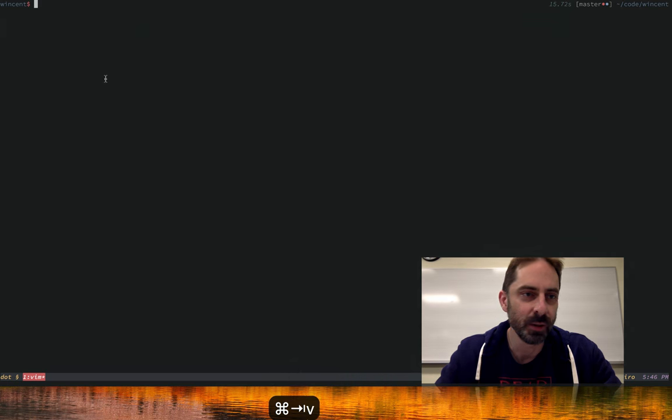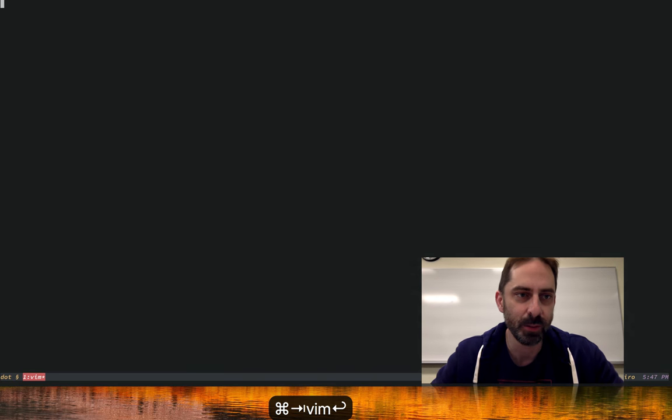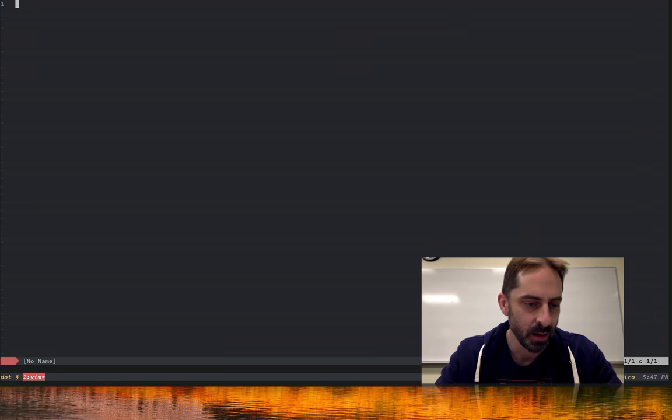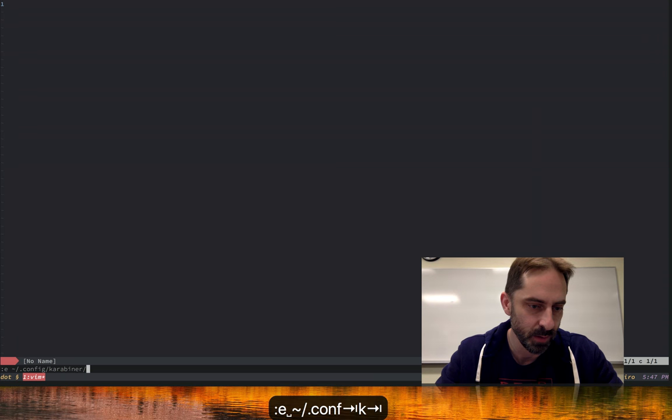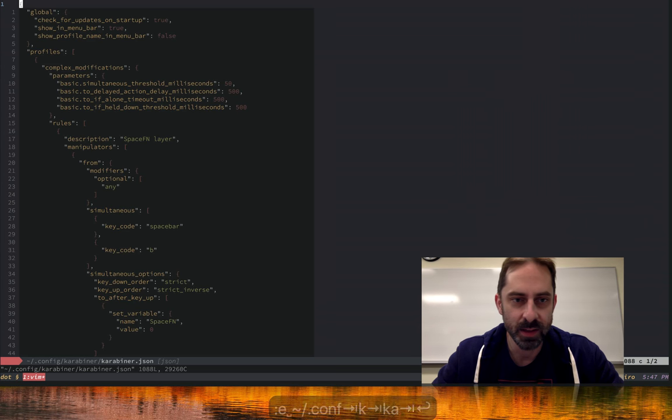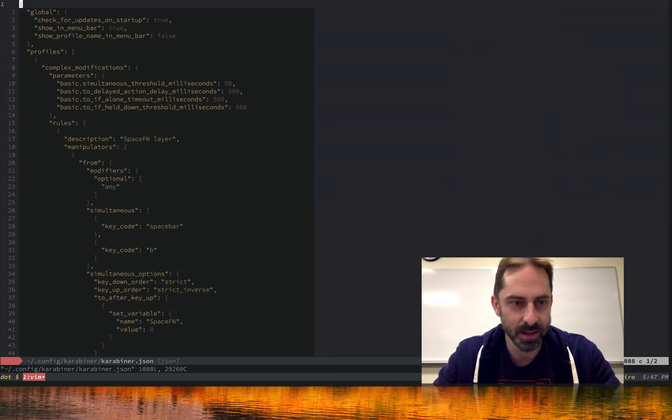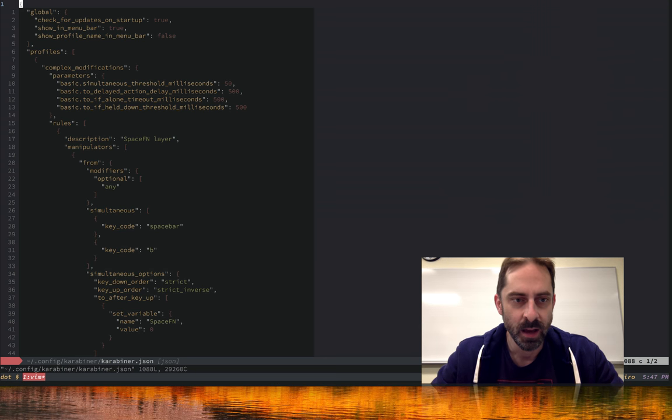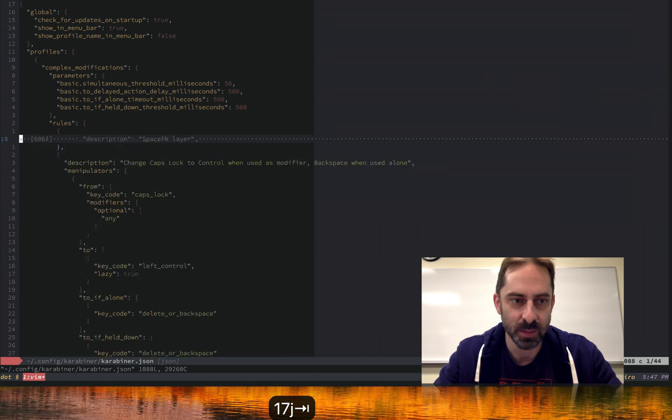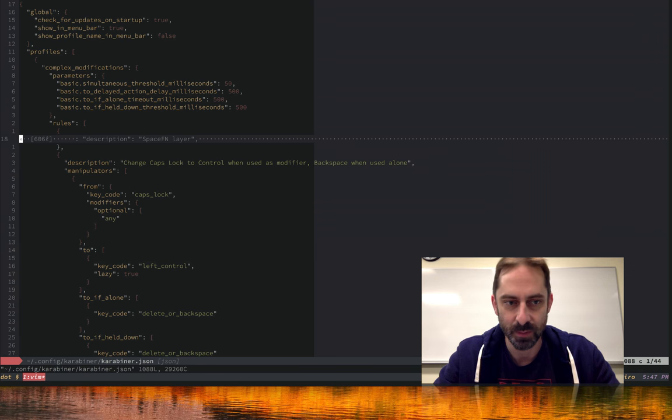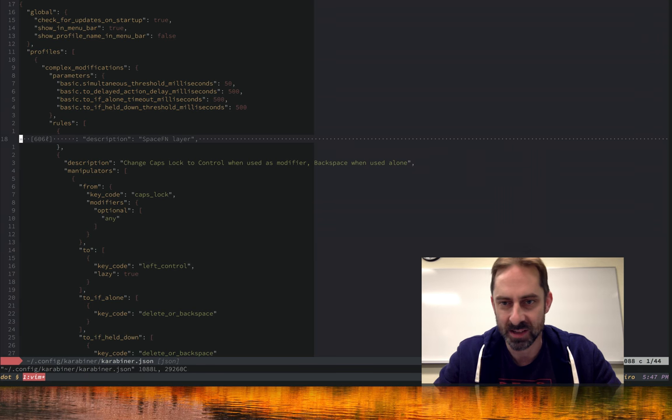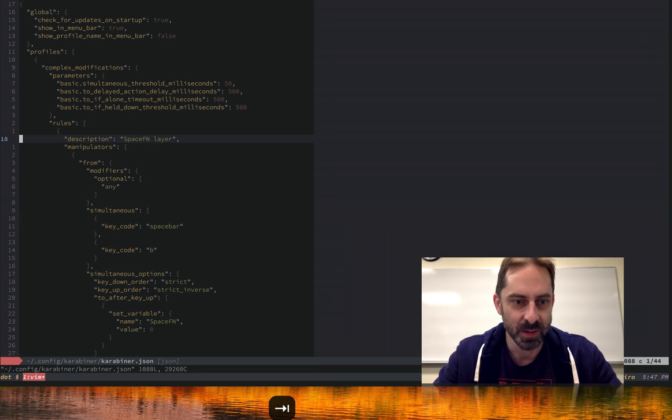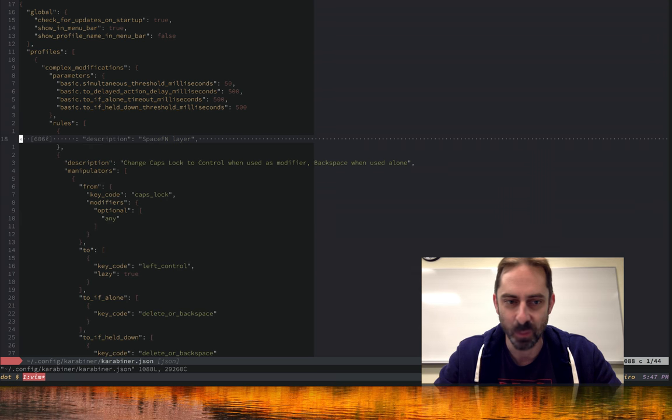Let's dive over to the terminal and I'll show you what my config currently looks like. This config is a huge JSON file. It's over a thousand lines, as you can see. One of the problems with the space fn layer is the configuration is pretty verbose. If I just hide that behind a folder, you can see it's over 600 lines just for the space fn layer.